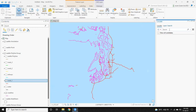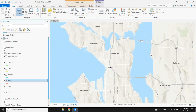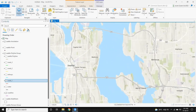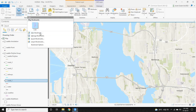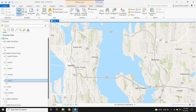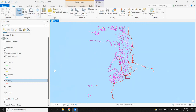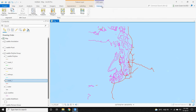Then locate Seattle in the map and save this view also as a bookmark named 'Seattle.' Now let's go back to the CAD file. Click on 'Manage' under the CAD Layer and then select 'Georeference.'